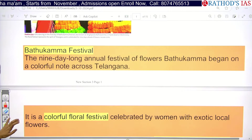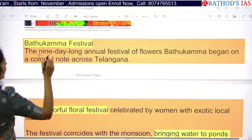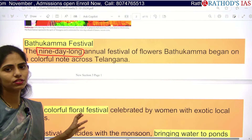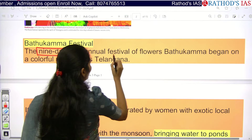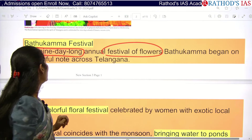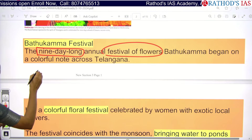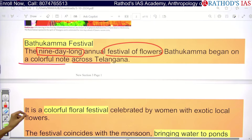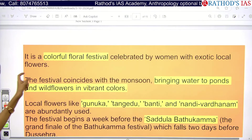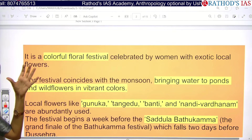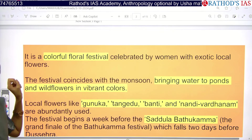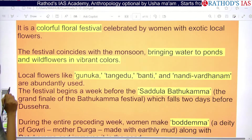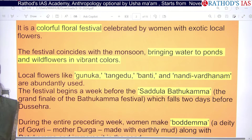Let us see some facts about this festival. It is a 9-day long annual festival, also called the festival of flowers. It begins on a colorful note across Telangana state. It is a colorful floral festival using only locally available flowers — exotic locally available flowers. This festival coincides with the monsoon season.